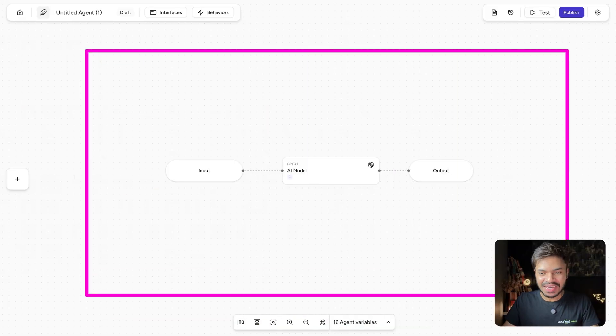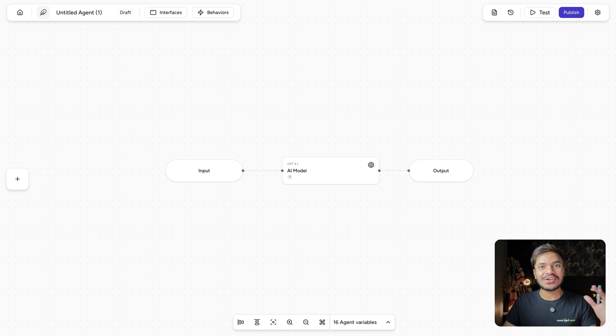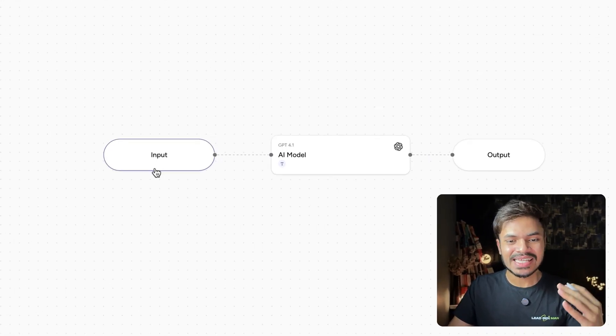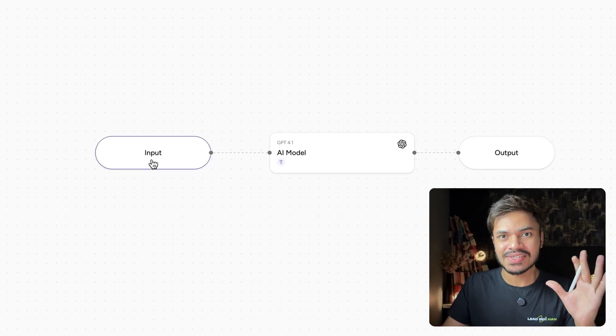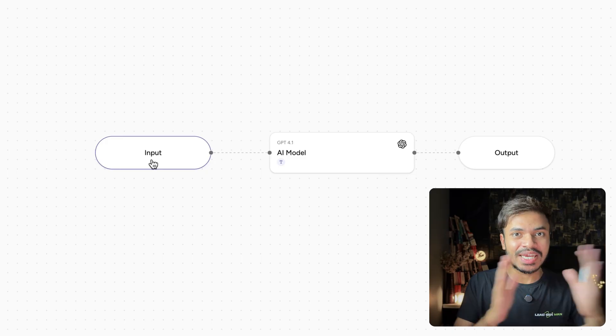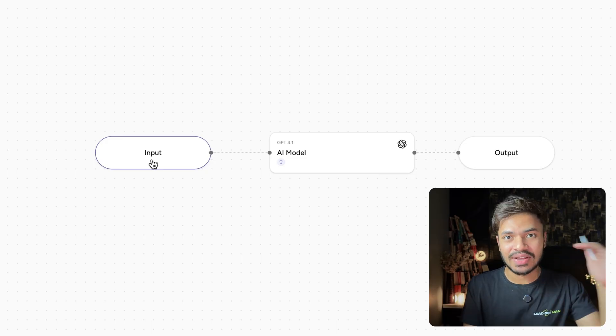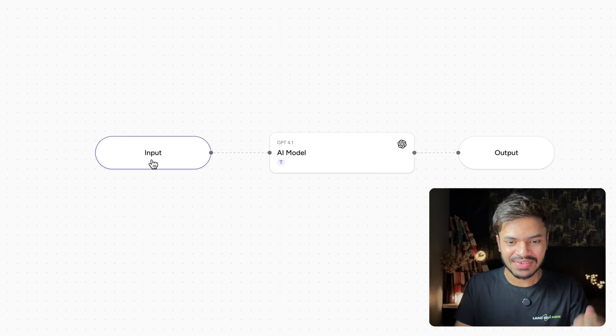This is our canvas where you can drag and drop logic models like AI models, data source tools, and much more. But let's get started with the first node, which is the input where the user will upload their resume or CV.